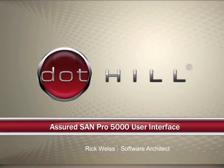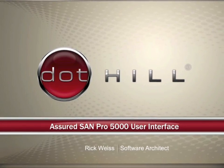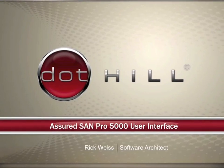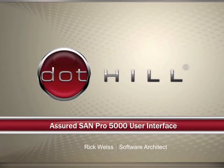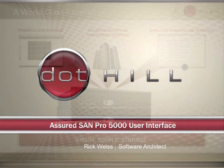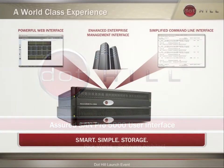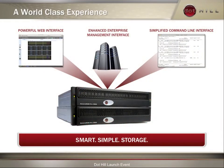The Assured SAN Pro 5000 series provides a simplified and streamlined storage management experience that greatly improves operational efficiency for storage administrators.